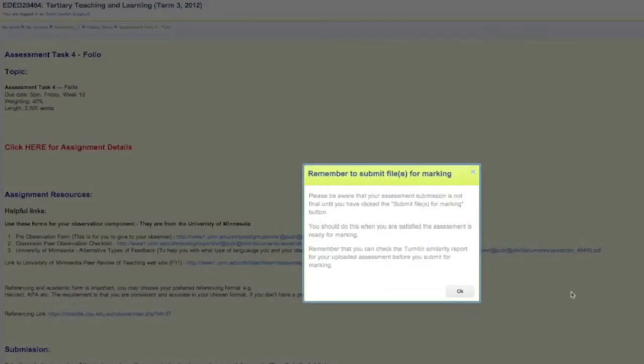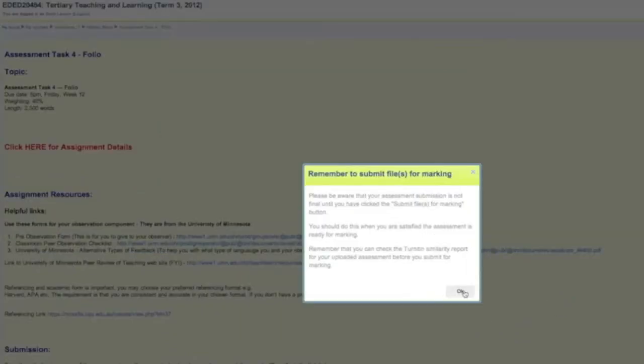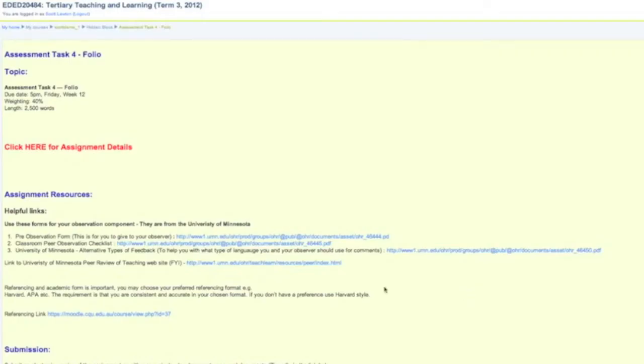You can see now that you've been returned to the previous page where your assignment details were, and there's a pop-up here that's reminding you now about submitting your file for marking. So at this stage your file has not been submitted for marking. You can read the warning when you get yours. We'll click on OK.